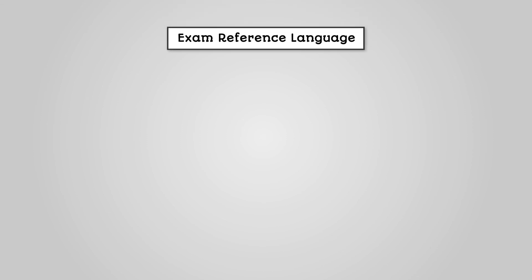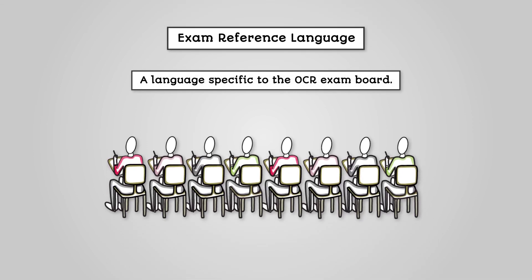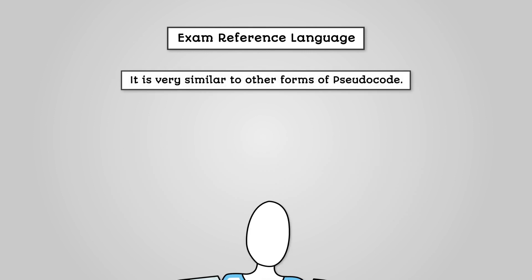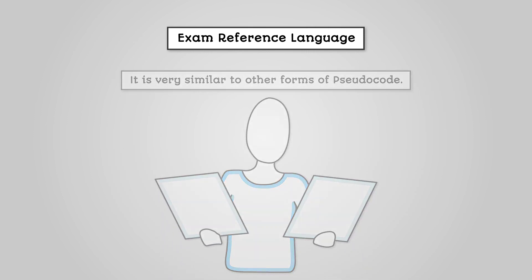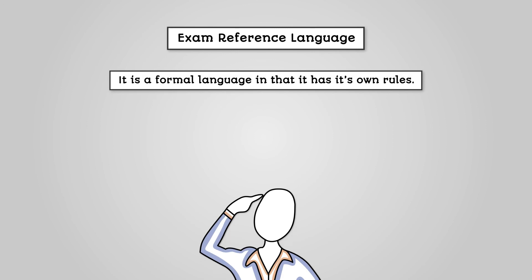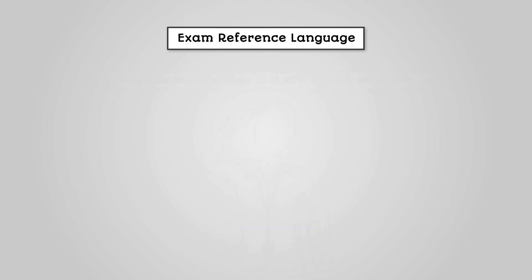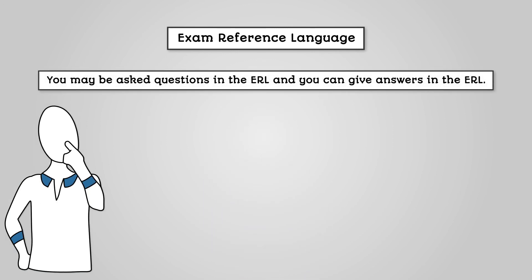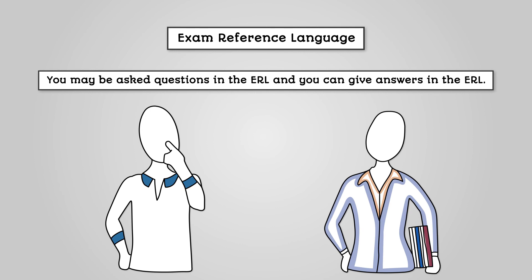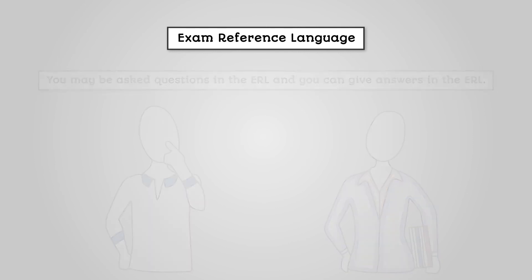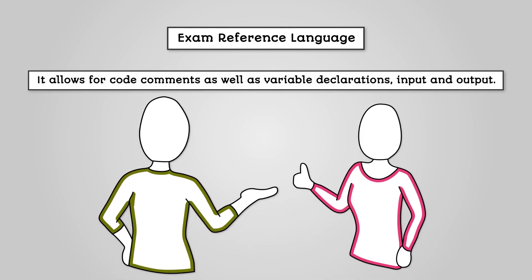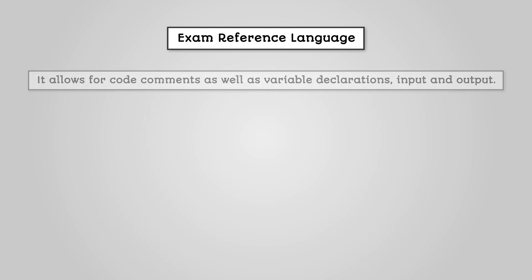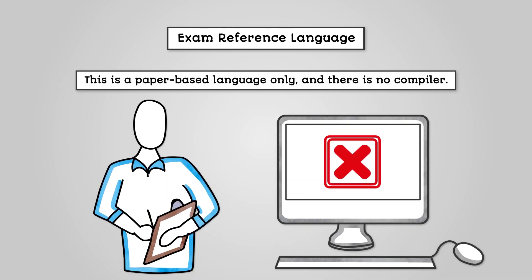So, the Exam Reference Language is a language specific to the OCR exam board. It is very similar to other forms of pseudocode. It is a formal language in that it has its own rules. You may be asked questions in the ERL and can give answers in the ERL. It allows for code comments as well as variable declarations, input and output. This is a paper-based language only and there is no compiler.